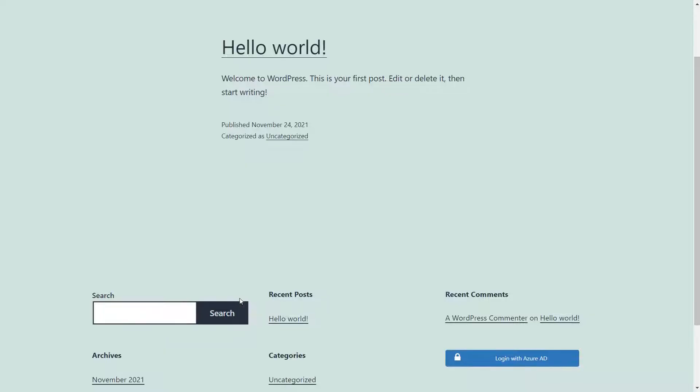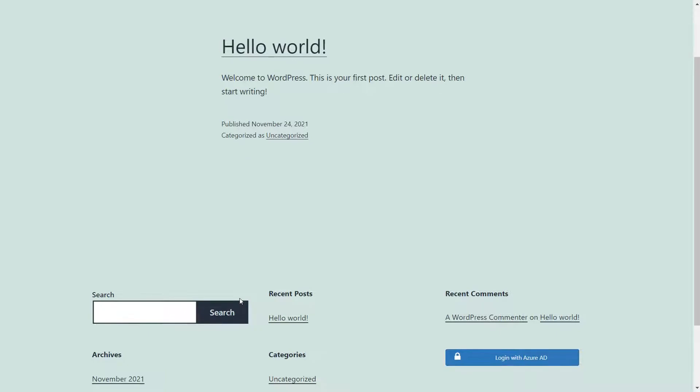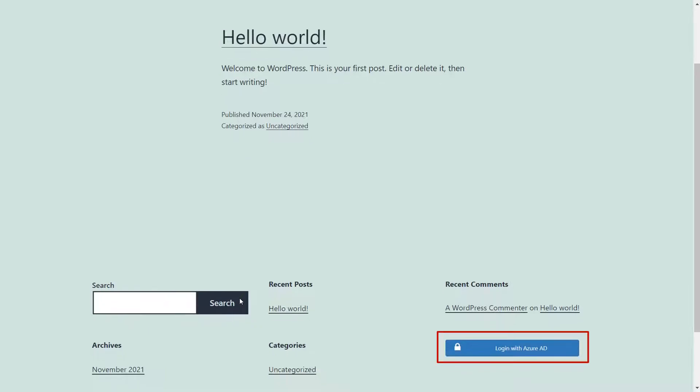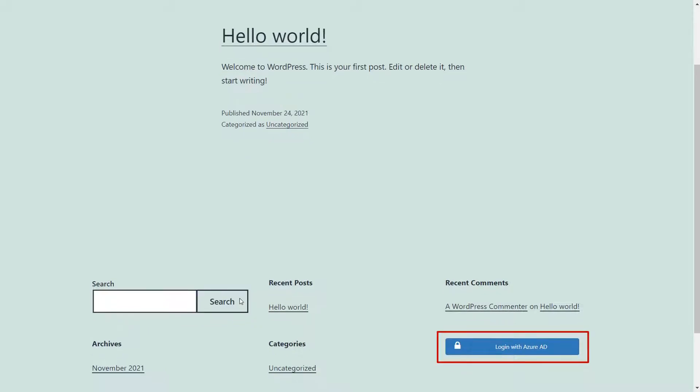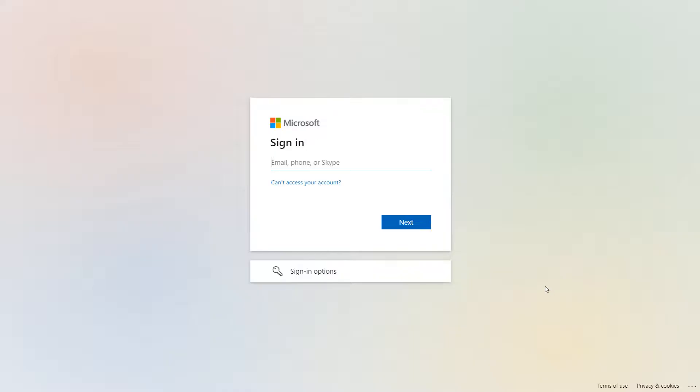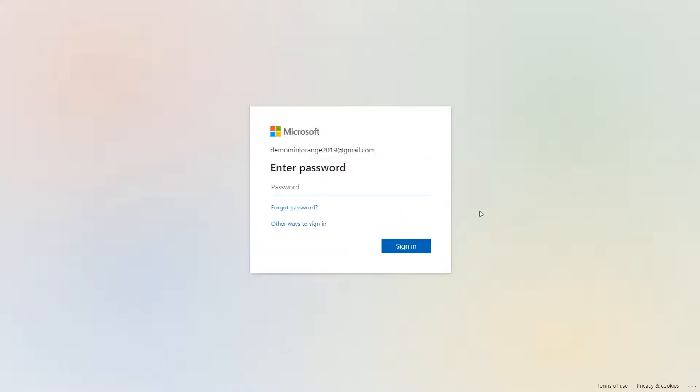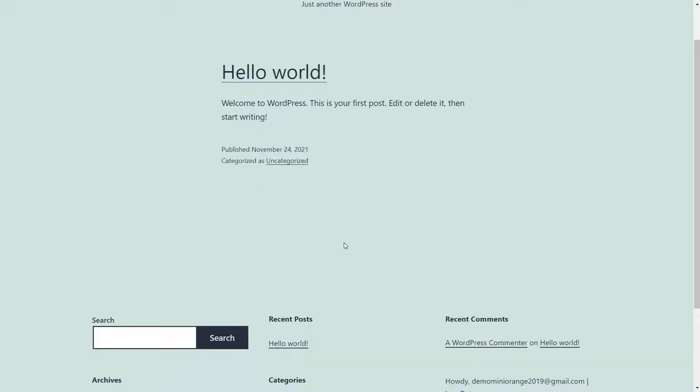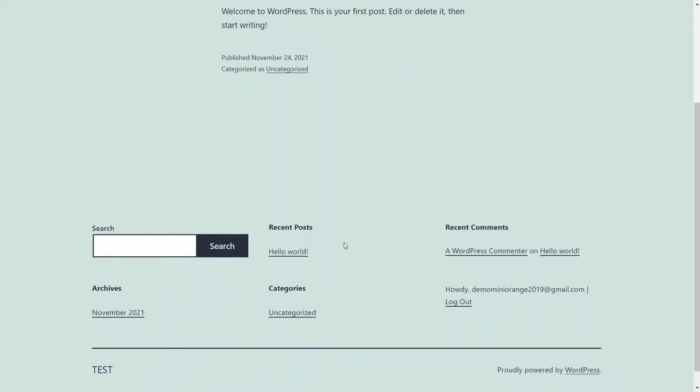Now, go to your site URL in a private window and you will be able to see the login button with the display name you have given. Click on it. Sign in with your IDP credentials. You have successfully logged in.